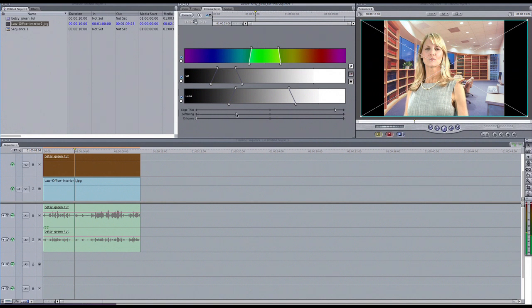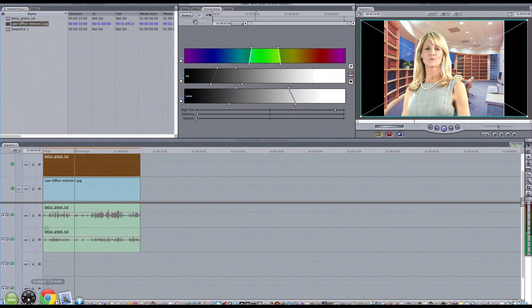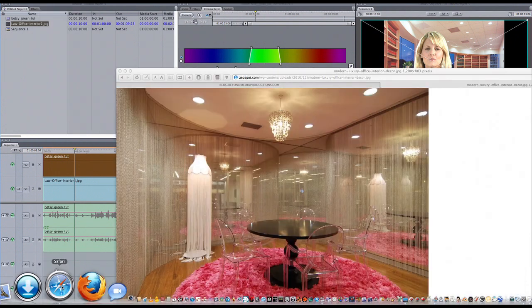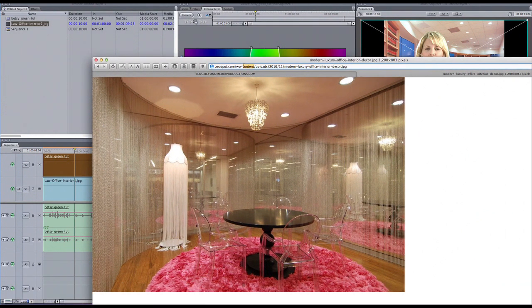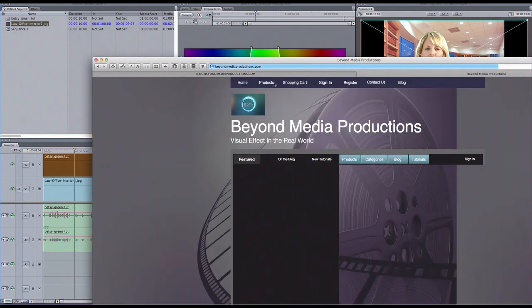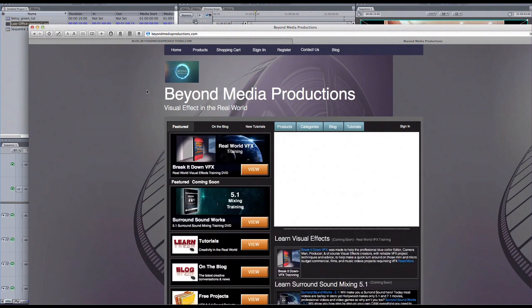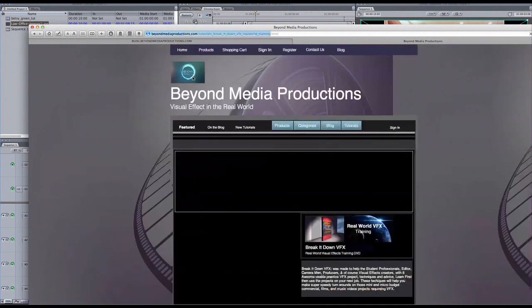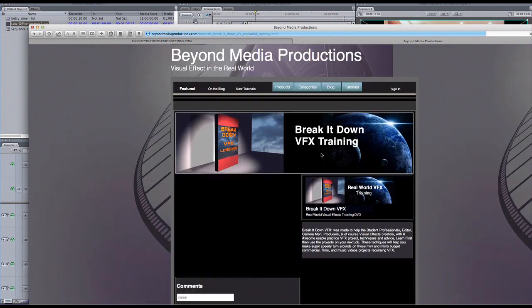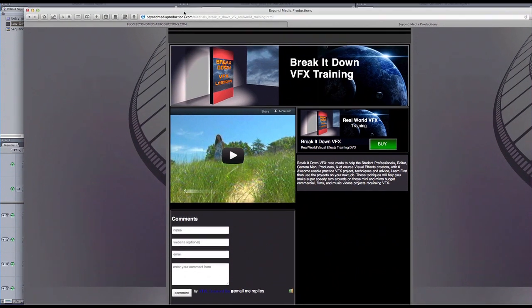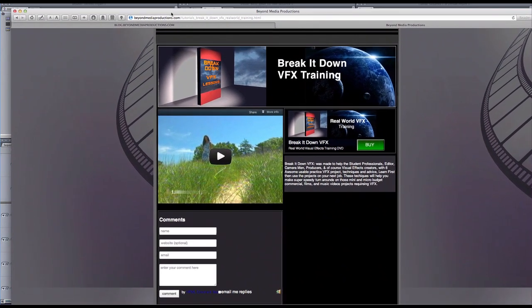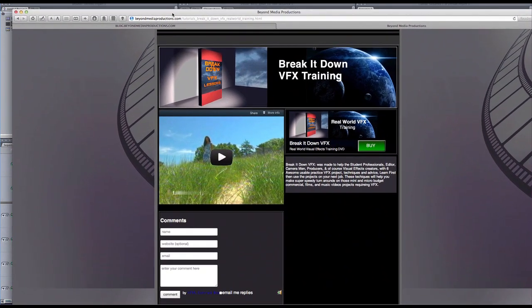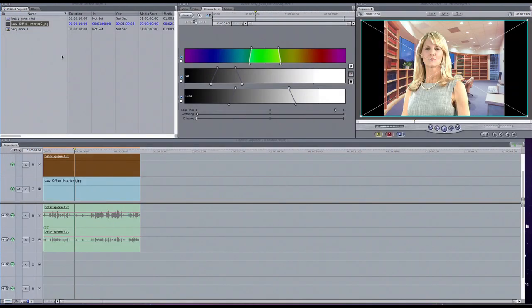So, you know, if you want to check that out here. I'll show you that real quick. If we could go there. Okay. So, if you could go here and look at our real world effects training series. Break it down effects. It has serious, serious breakdowns on keying. And we use, in that we use After Effects and some other programs. We show you really, really how to key. Okay. So, later for that.